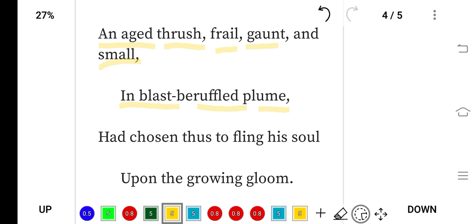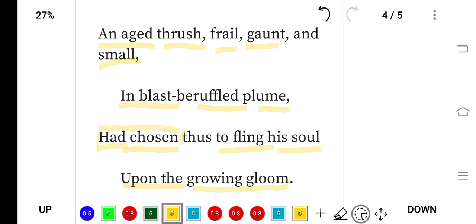The bird had chosen to fling his soul—means to throw his inner feeling upon the growing gloom, this darkness, this growing sadness of the area. It itself, this bird itself, chose to fling, to throw, its inner feeling upon this growing gloom, this growing darkness.